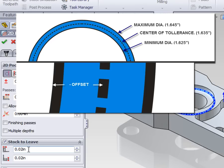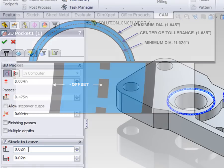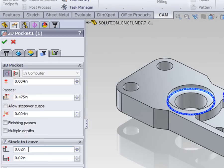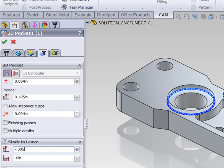In this case, the part can be up to twenty thousandths of an inch larger in diameter, so we're going to program the part to be ten thousandths of an inch larger in diameter. This means we want to take five thousandths of an inch off the radius, so we're going to enter an offset of negative decimal zero zero five.